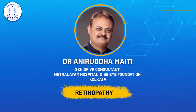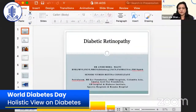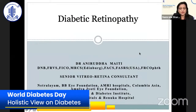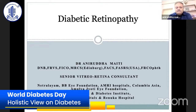In the order of the presentation, I would request Dr. Anirudh Meethi to give his presentation on diabetic retinopathy. Thank you, ma'am. At the outset, I'd like to thank AIS for giving me this opportunity. I will be giving a brief outline on diabetic retinopathy.